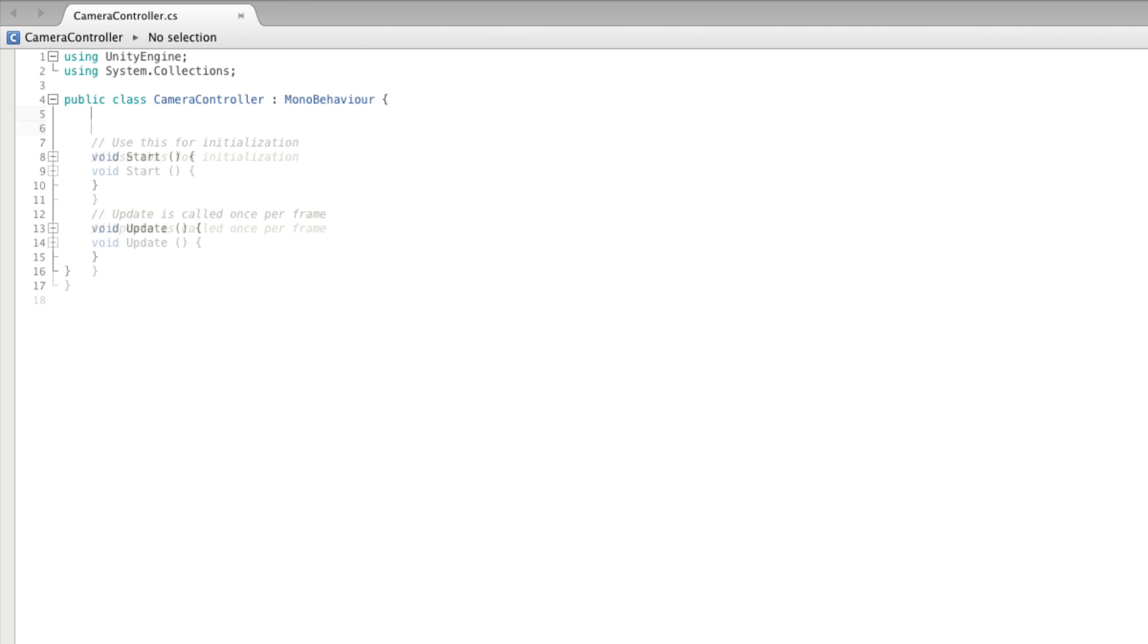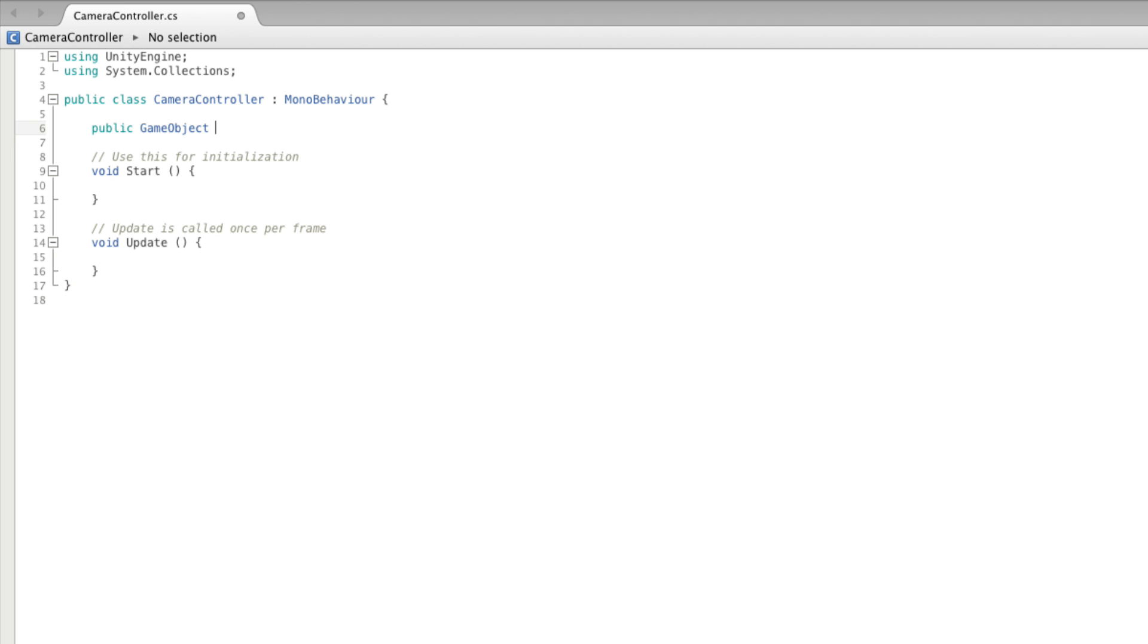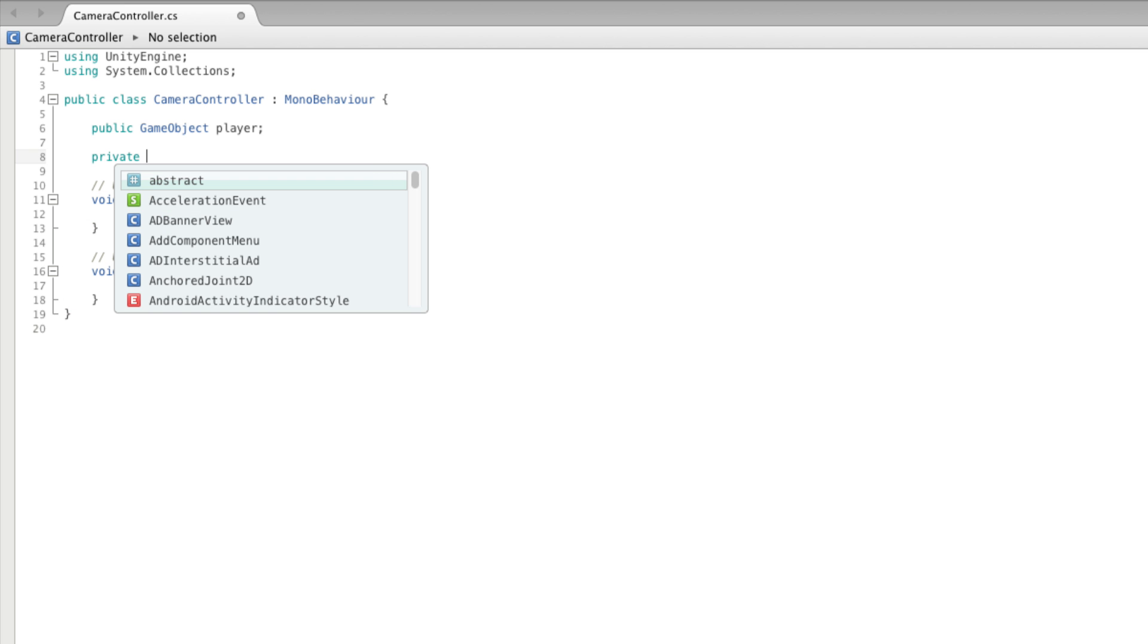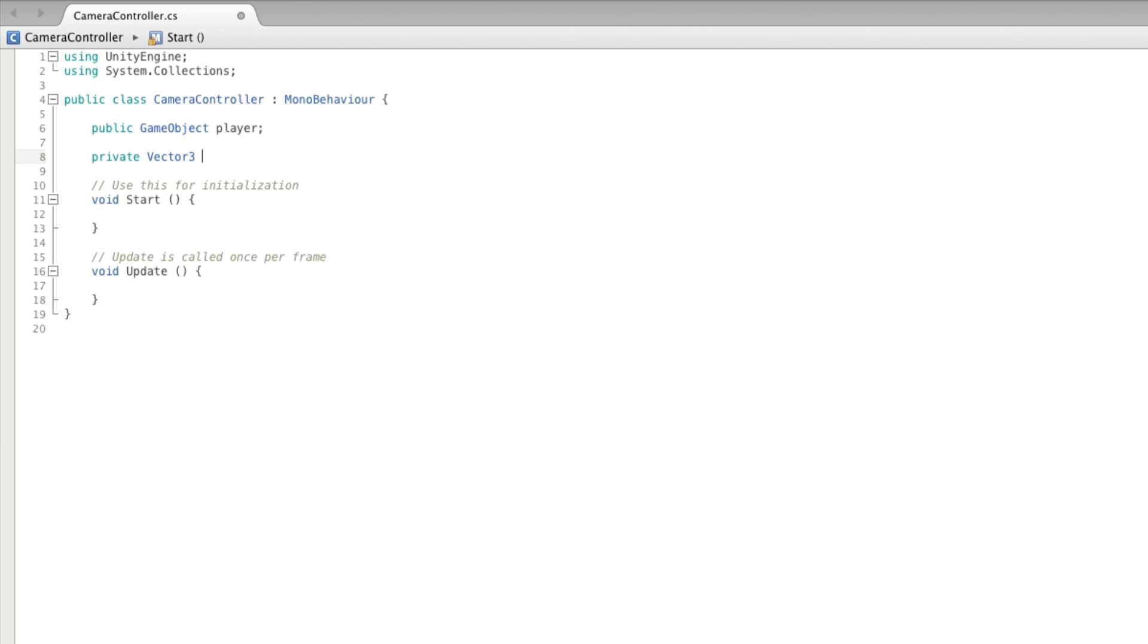We need two variables here. A public game object reference to the player, and a private Vector3 to hold our offset value. Offset is private because we can set that value here in the script.